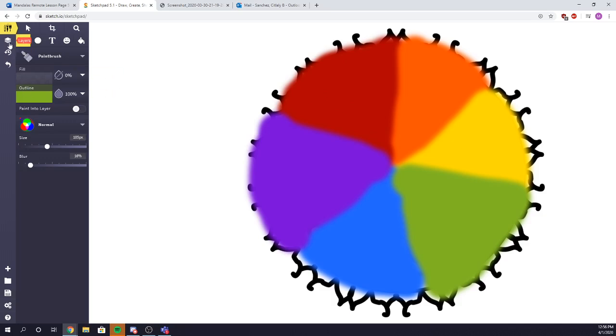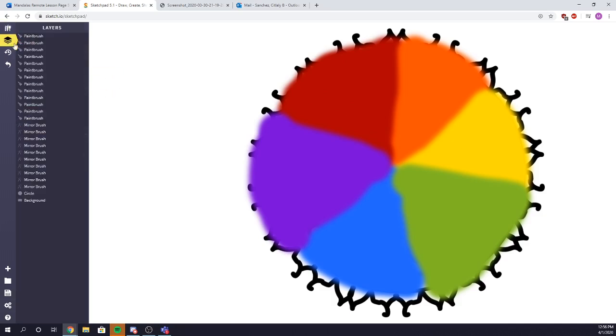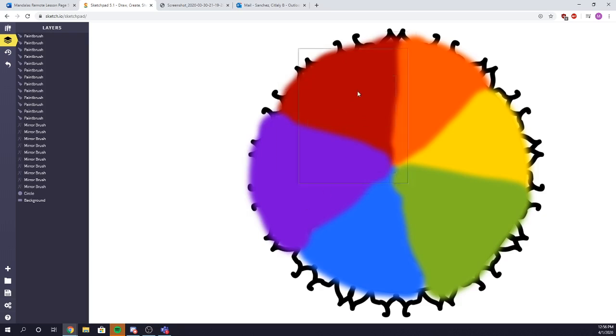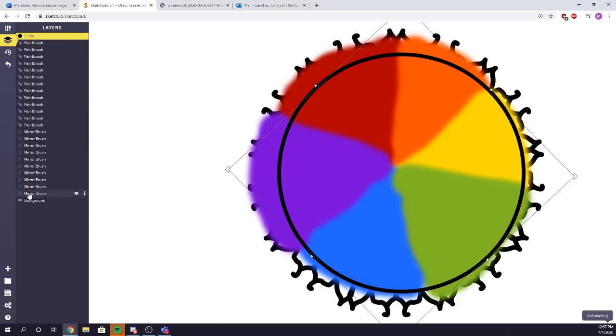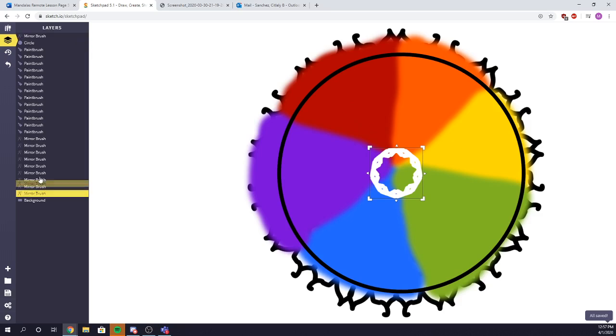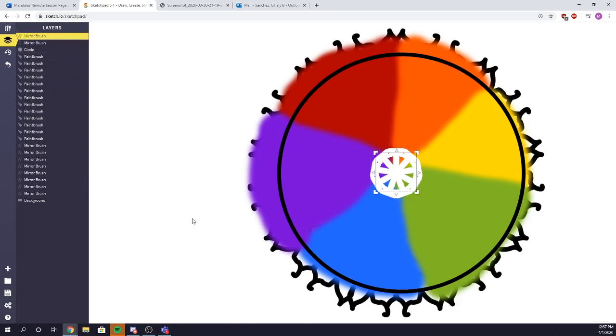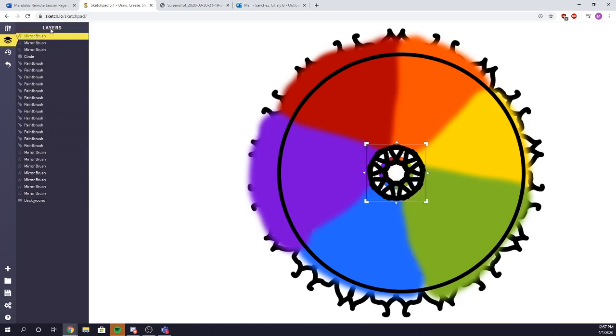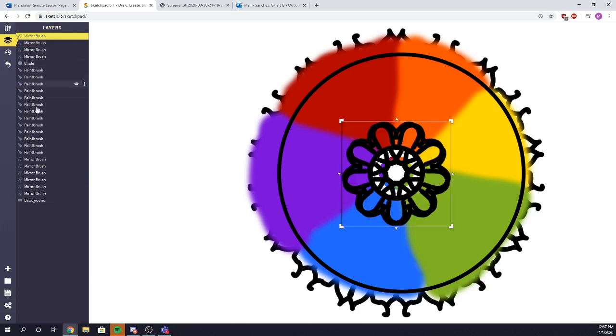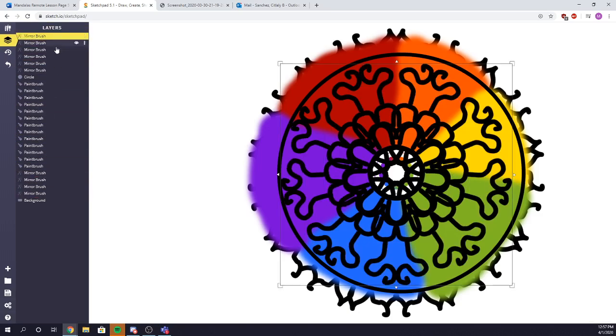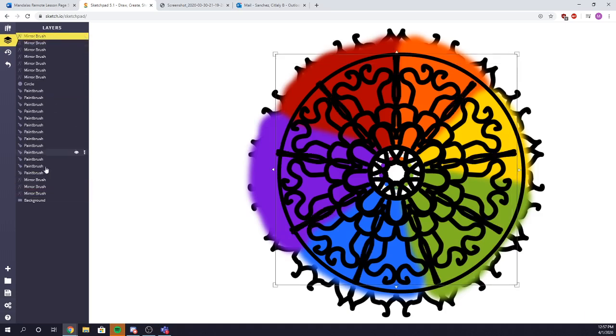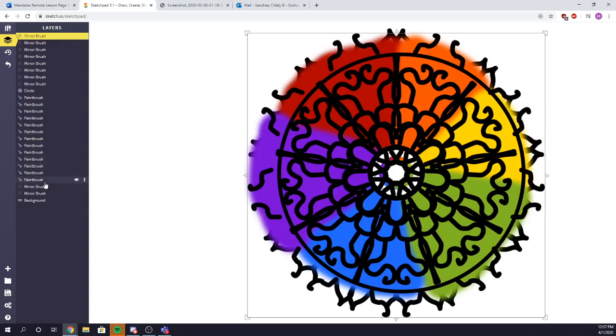Next step is you're going to go to layers, which is right here. Click on that. You see all this. This is each stroke of paint that you added, which allows you to actually move it around. But we're not going to do that. We're just going to focus on the mirror brush section. You're going to take the circle and pull it up. So each mirror brush, you're going to put it on top. This allows it to be on top of the color consistently. We're just going to keep pushing things up until we have our full design on top of all the color, like so.